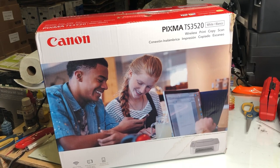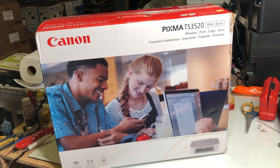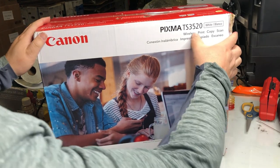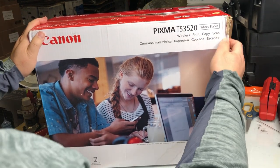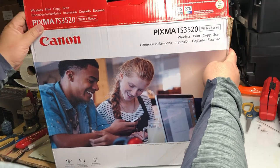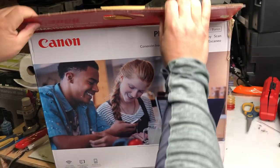Hey guys, it's Kevin. Today, we're going to unpack this printer which has a wireless copy and scan function.